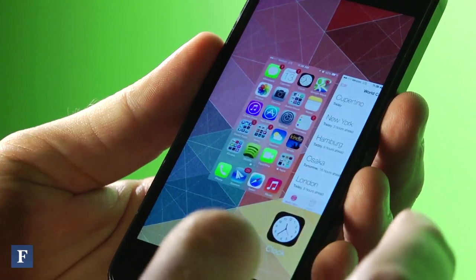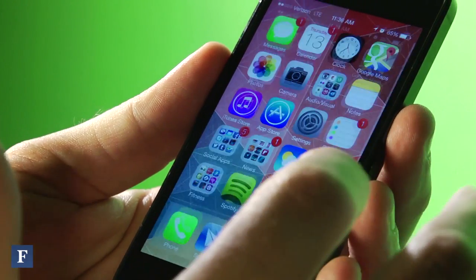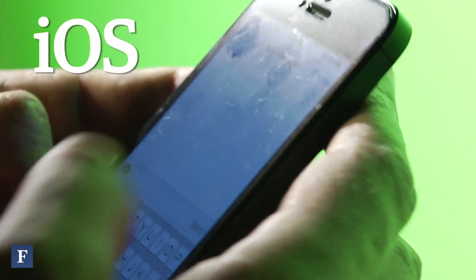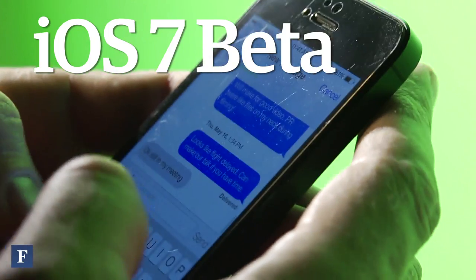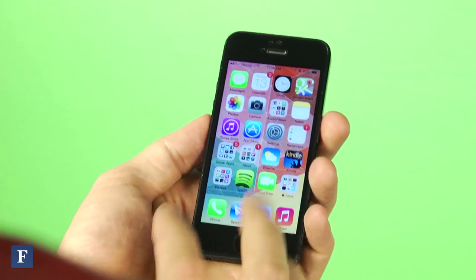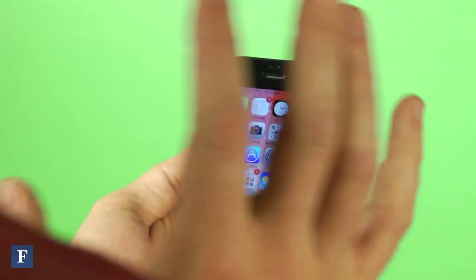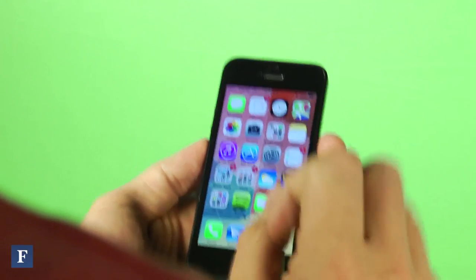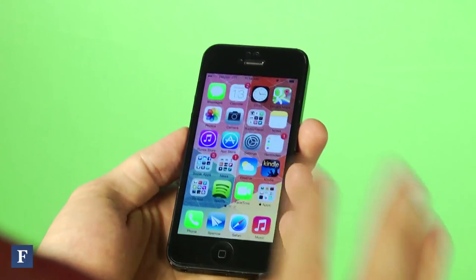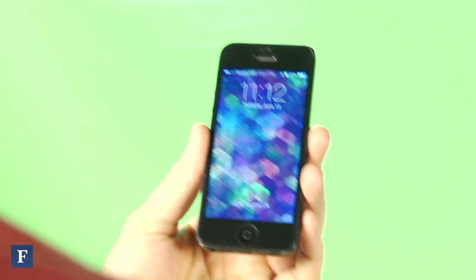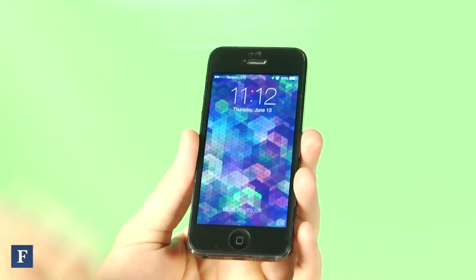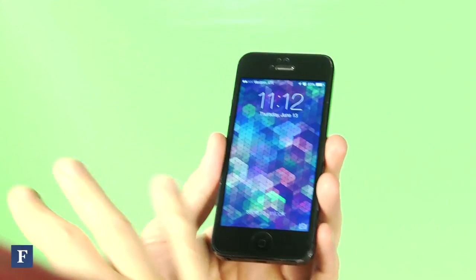Today we're going to discuss the recently released iOS 7 beta. On the surface, a lot of things have changed. First off, it's very colorful and flat — there are no gradients, no drop shadows, nothing like that. The font has changed, with lots of Helvetica.